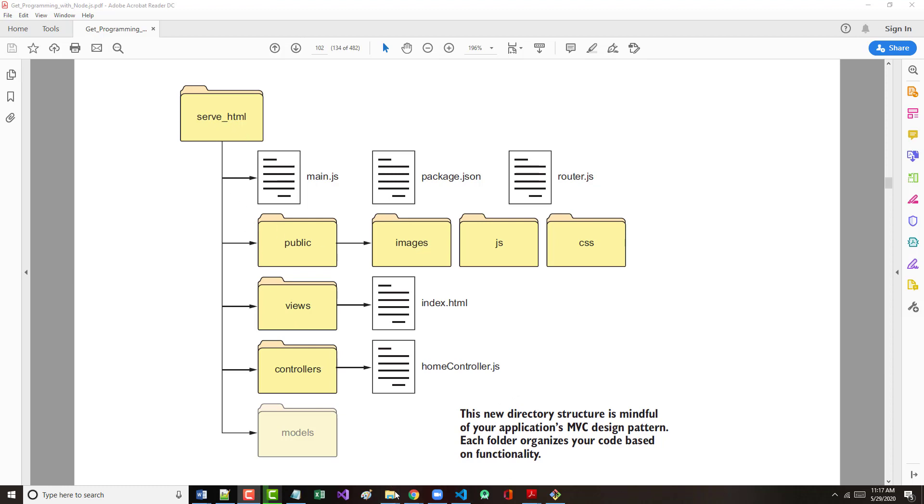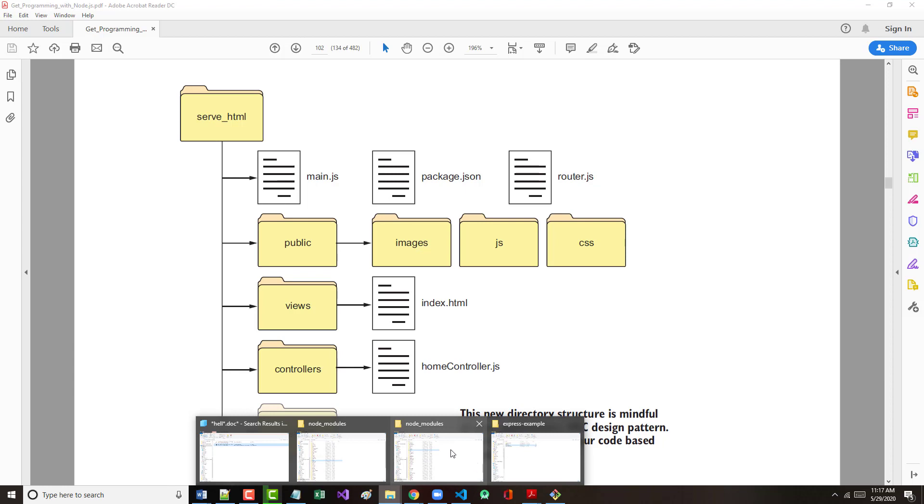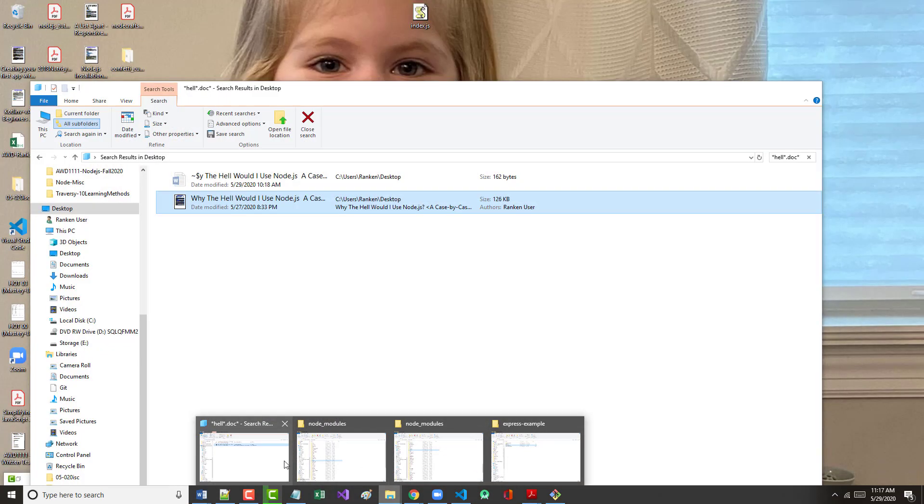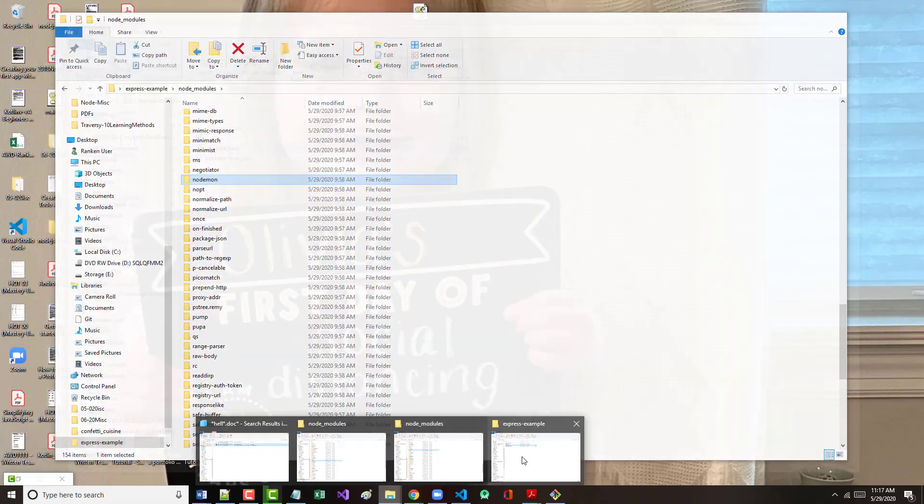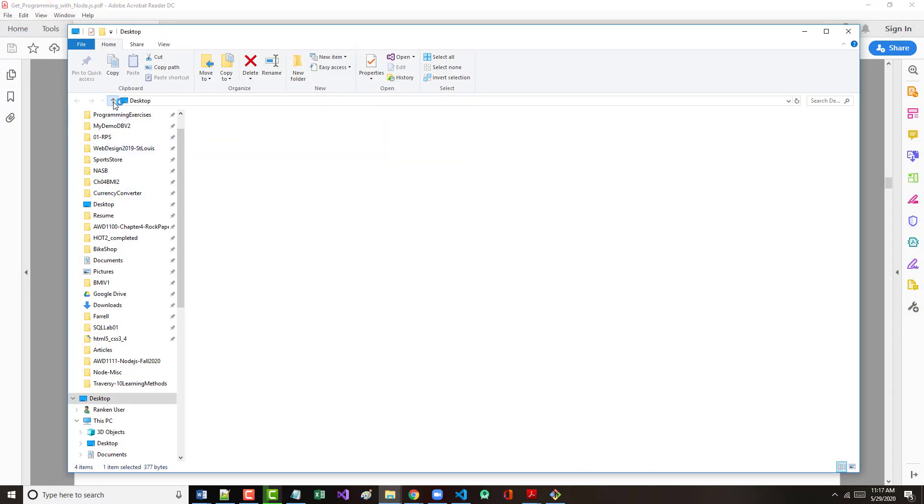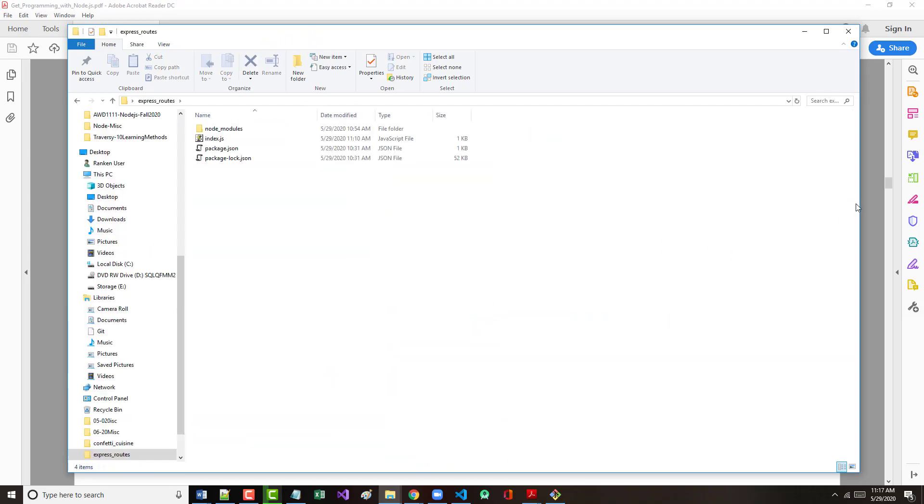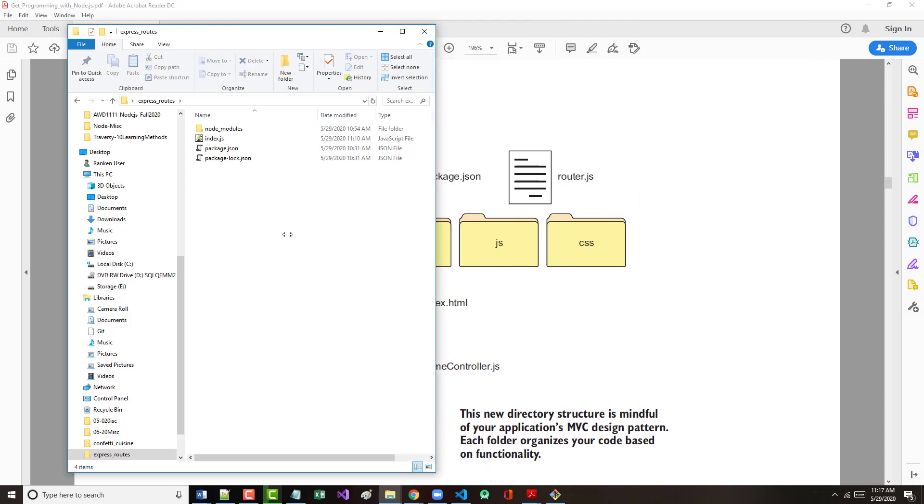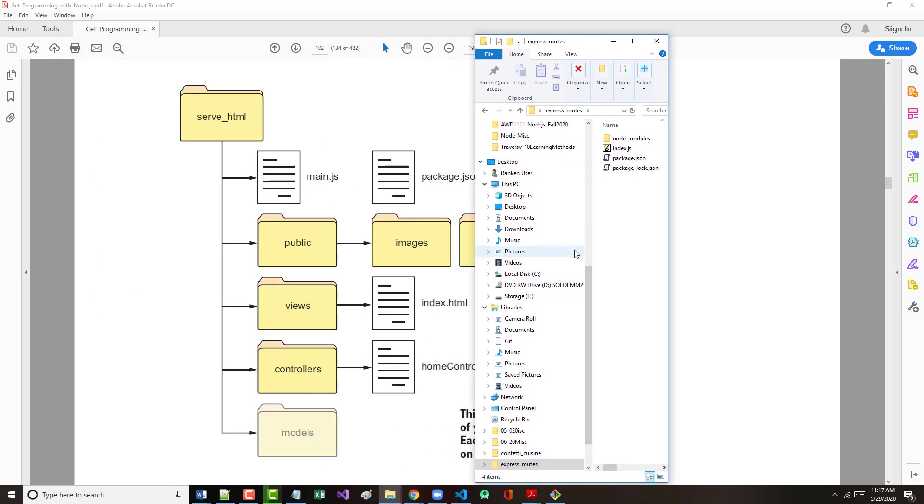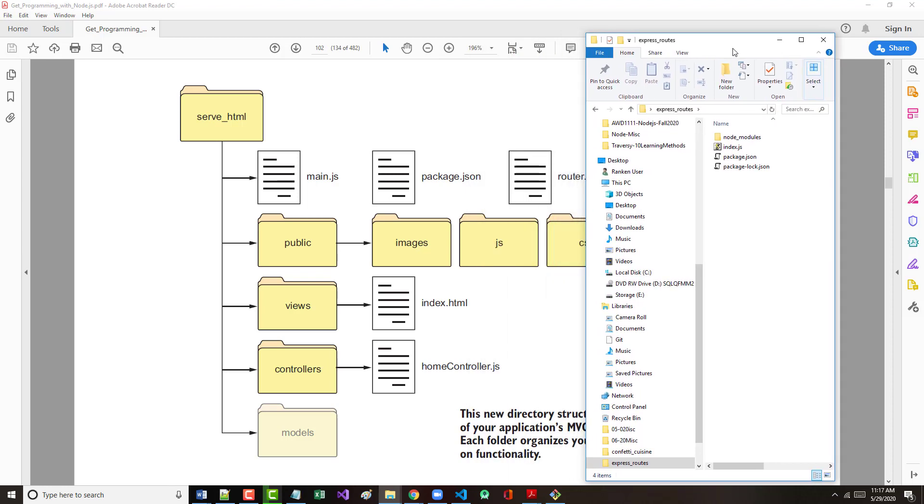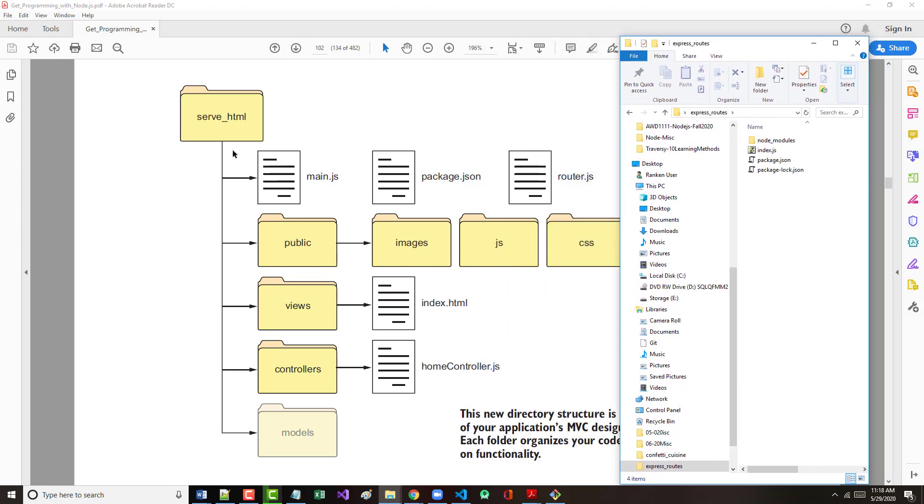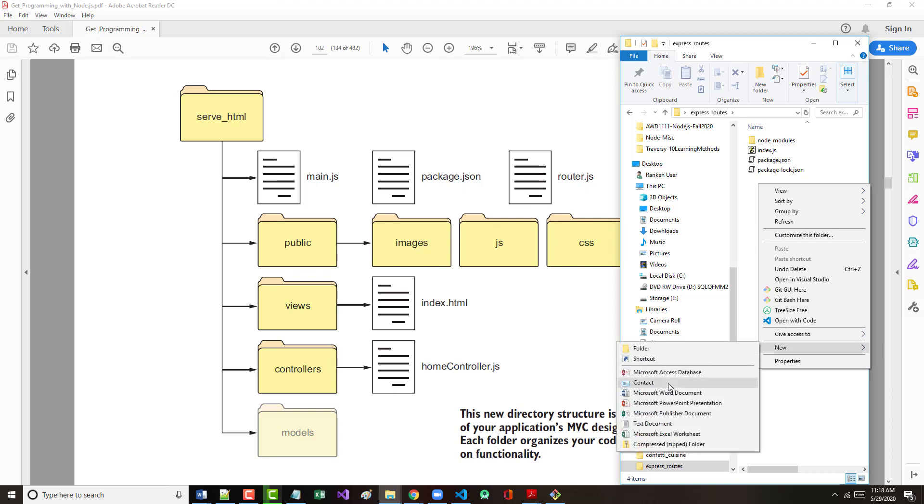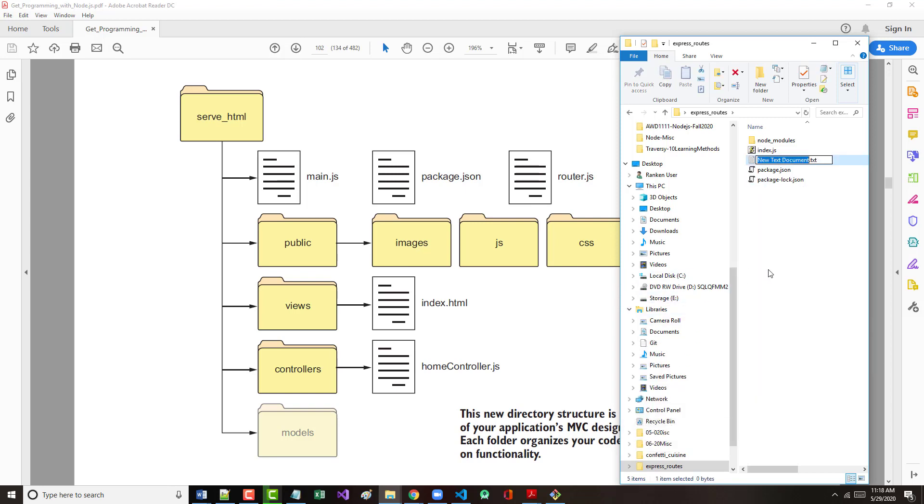If we take a look at what we have here, I'm going to go into express routes. Let me shrink this down. We've got our express routes with our main.js, our package.js, and it will soon have another file, package.json. So we're going to come in here and add a new text document, which I'll immediately change to router.js.